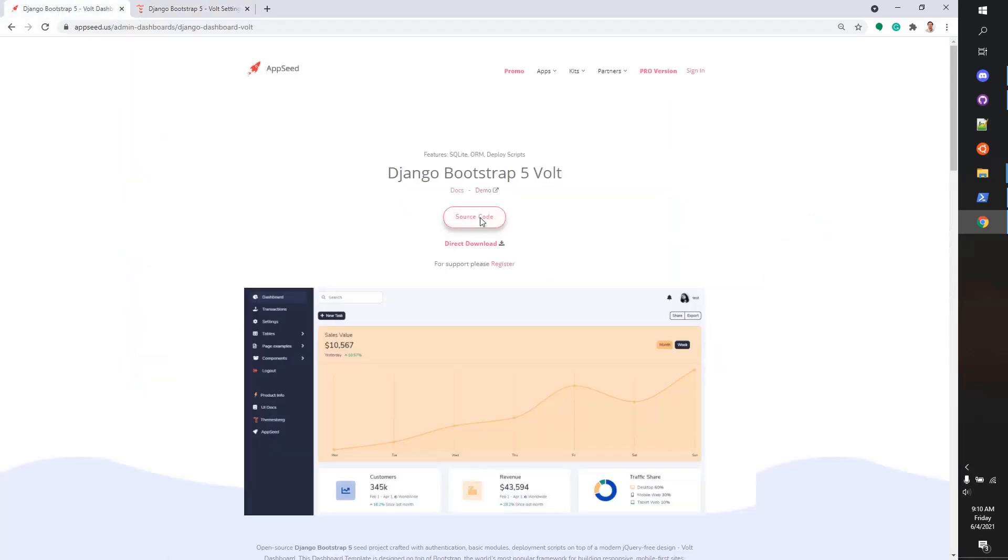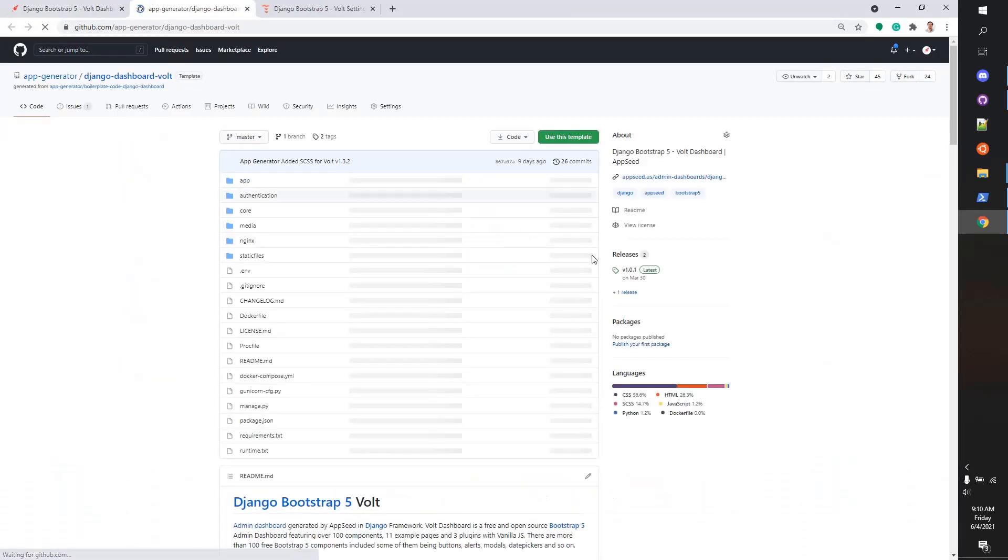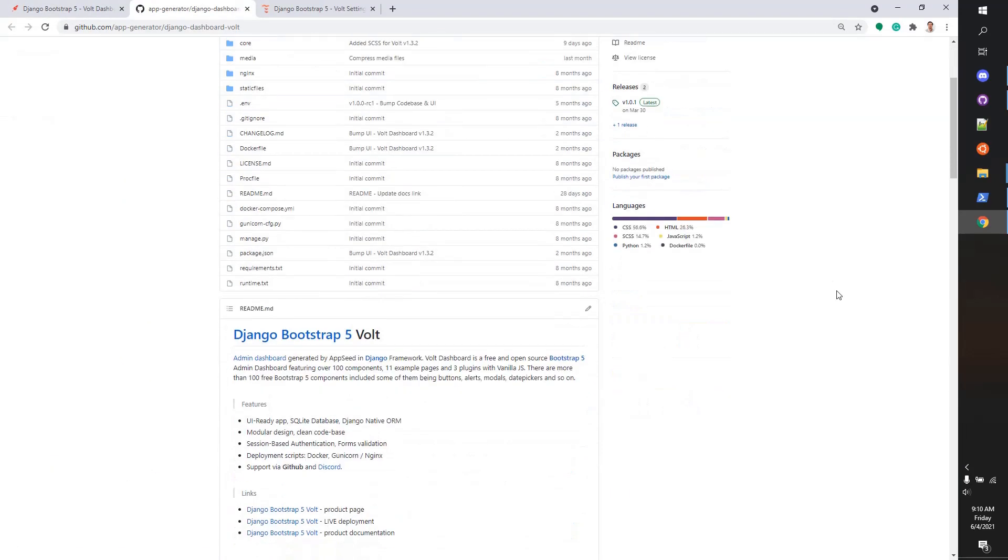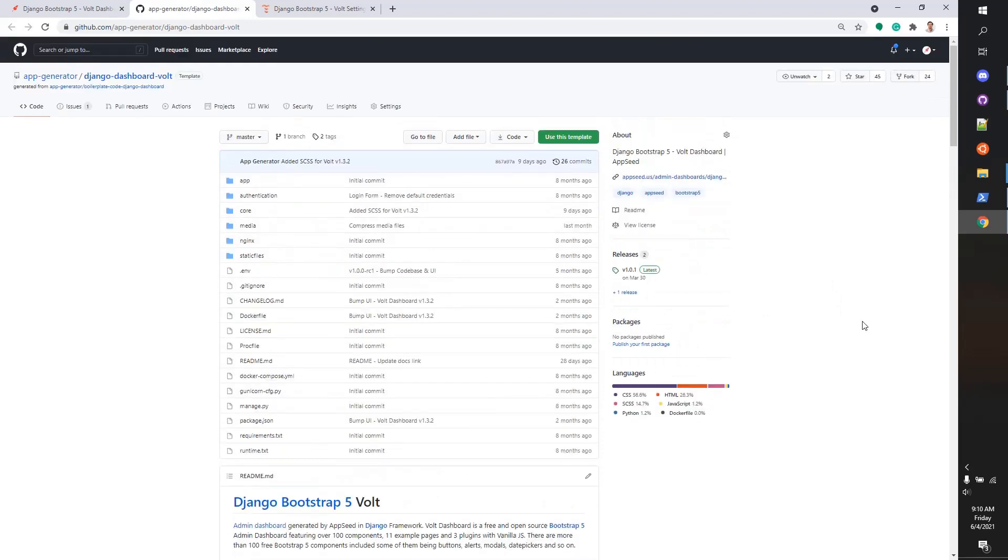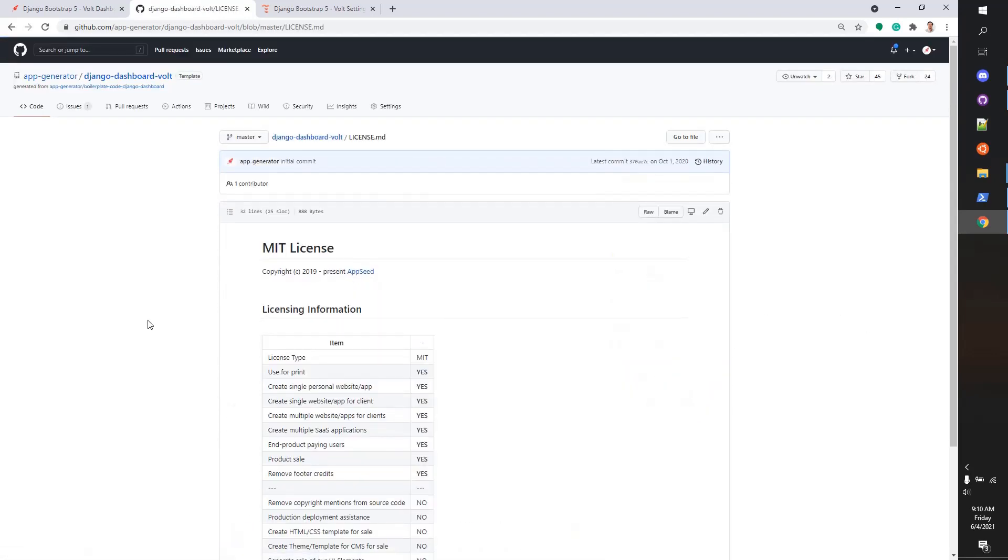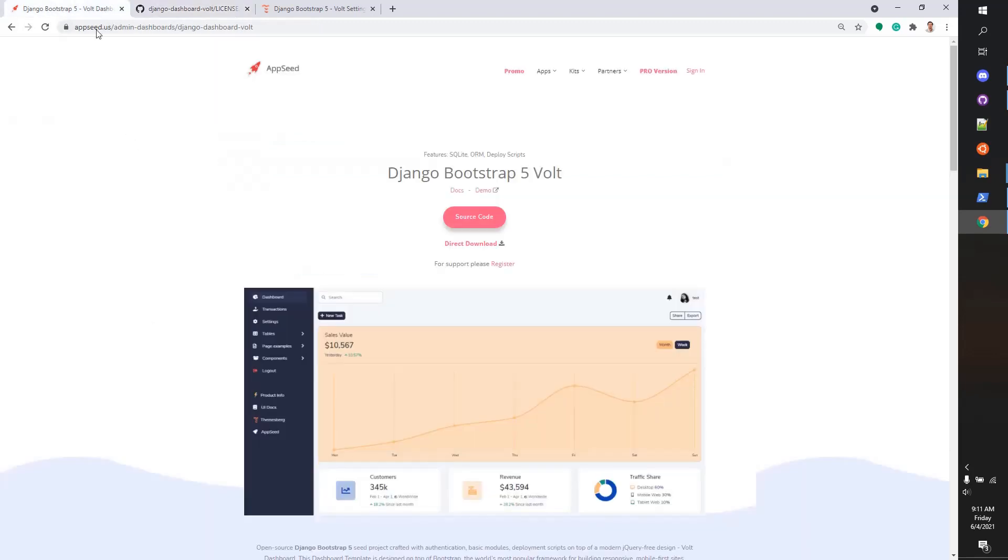The source code is published on GitHub and anyone can use it. The license is MIT. You can download the project, copy the sources, and use it for unlimited projects - hobby projects or commercial projects - because there is no limit. In case you need it, you also have a direct download option here.